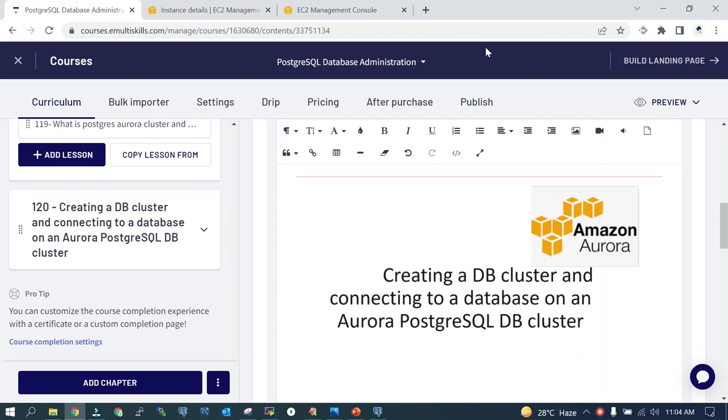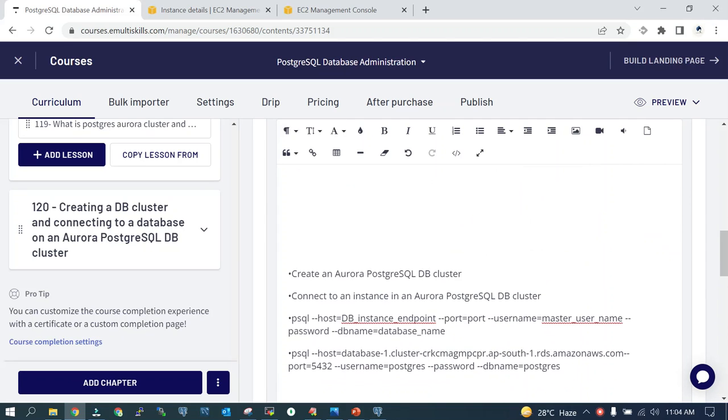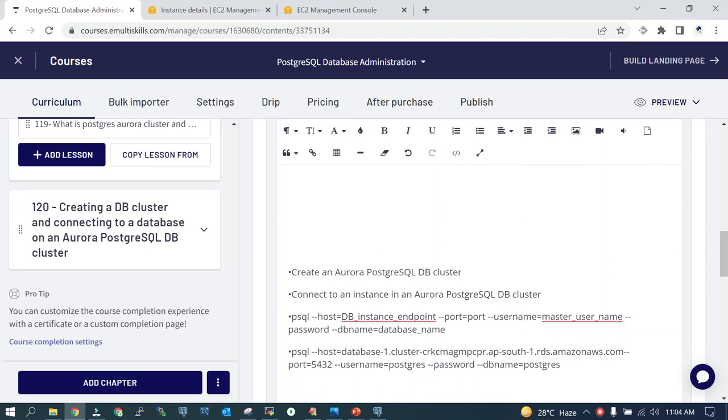We will see how to create an Aurora PostgreSQL DB cluster and how to connect it remotely. It's a very straightforward demo, and all the high-level steps are mentioned. We are going to create an Aurora PostgreSQL DB cluster. Please remember that the resources which you select for this demo should be minimum to ease the charge on your pocket.